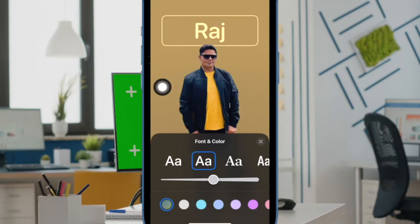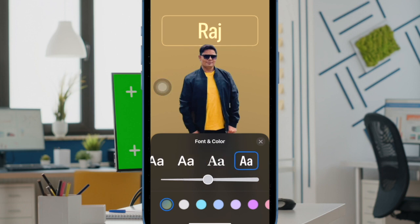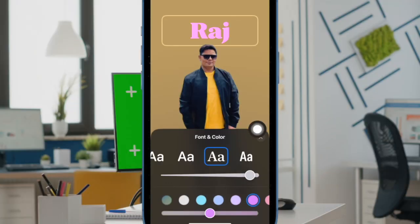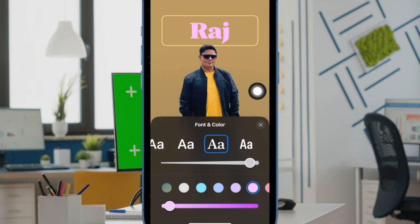Next choose the desired font. Next up you can use the font slider to perfectly adjust the font of your contact poster. Then select the preferred color. To adjust the color intensity of the font, you can drag the slider left or right.